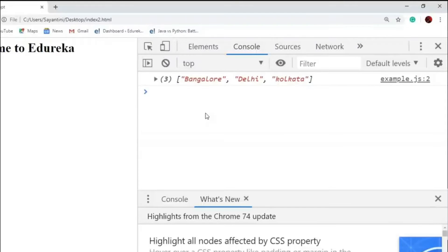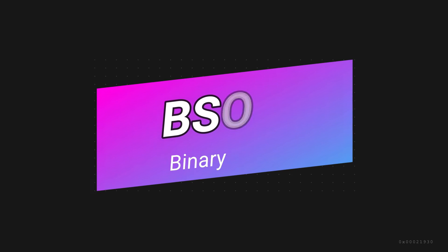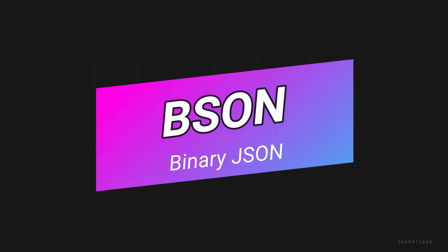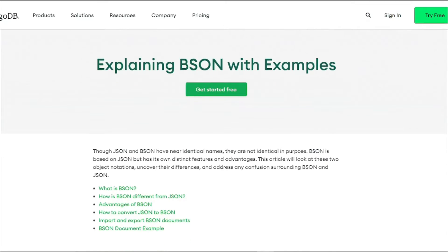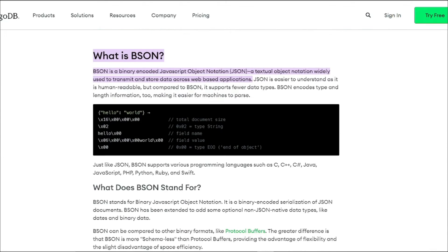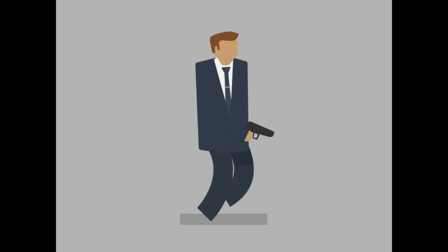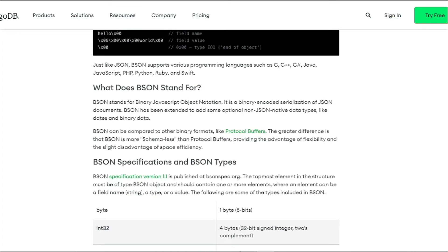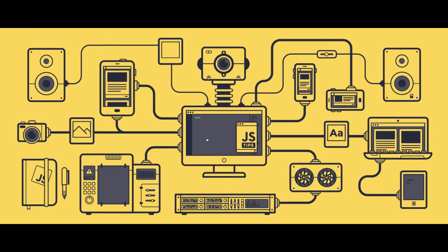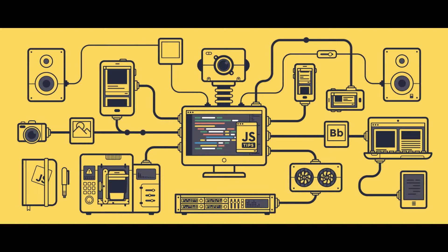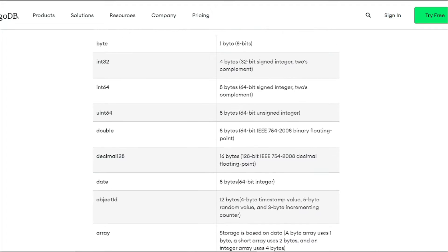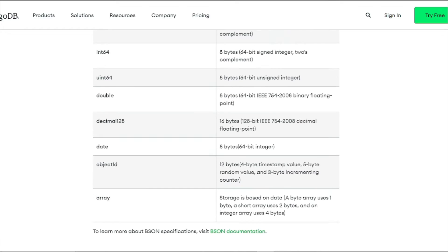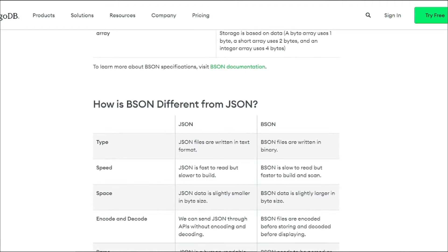Next up we have BSON, or Binary JSON. If you talk about BSON, it's a bit of a mystery in the digital realm. Picture BSON as a secret agent encoding information in a language that only machines can fully understand. Unlike its cousin JSON, it's not human-readable but more like a secret code.